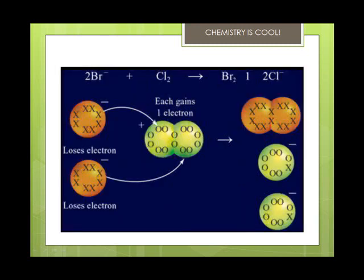When you take a look at bromine and chlorine mixing together, which one becomes reduced and which one becomes oxidized? The one that gains electrons is reduced, and the one that loses electrons is oxidized. When you look at the bromine ions, they're losing their electrons so they become oxidized, and then the chlorine gains the electrons so it becomes reduced.